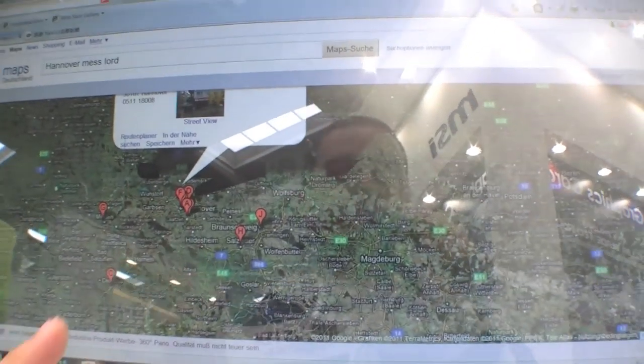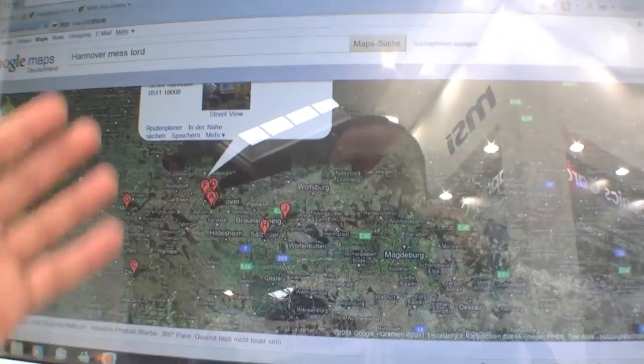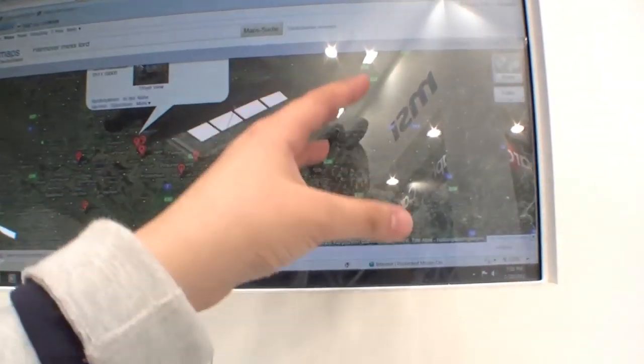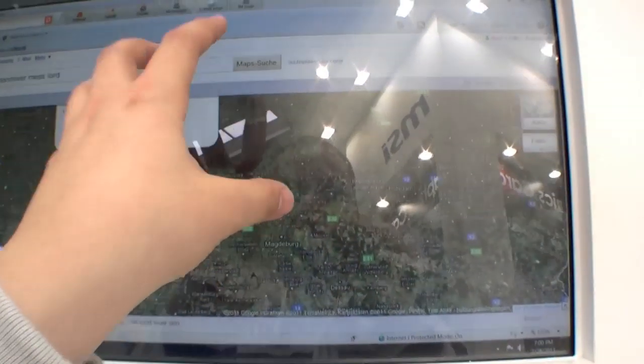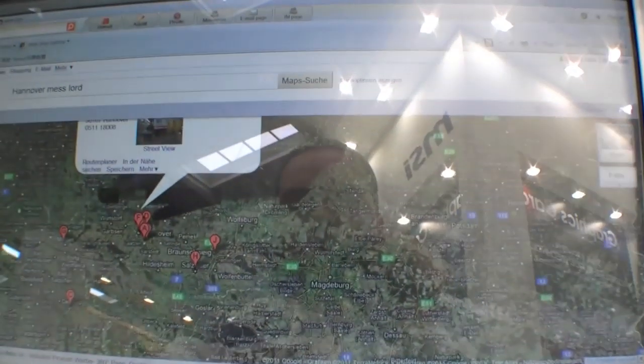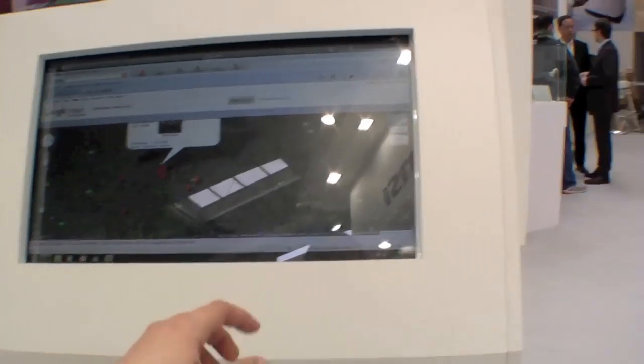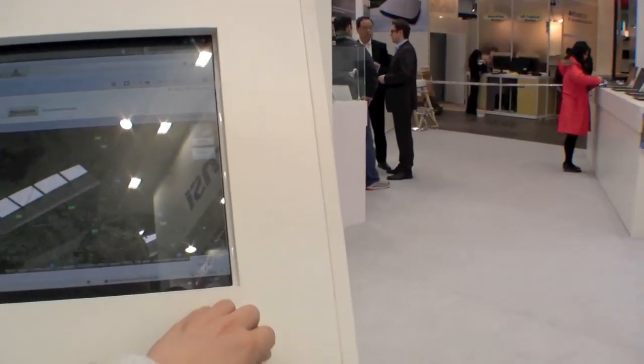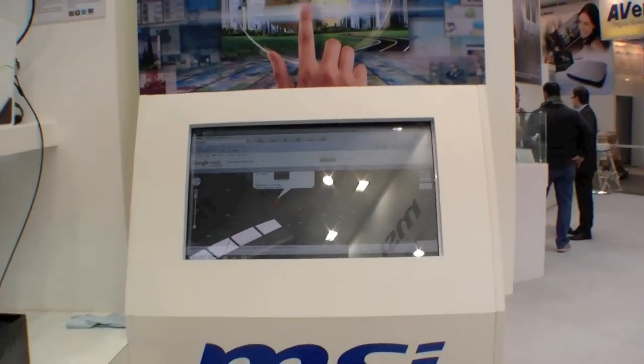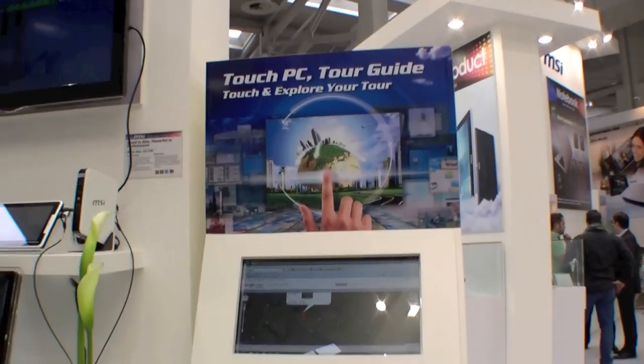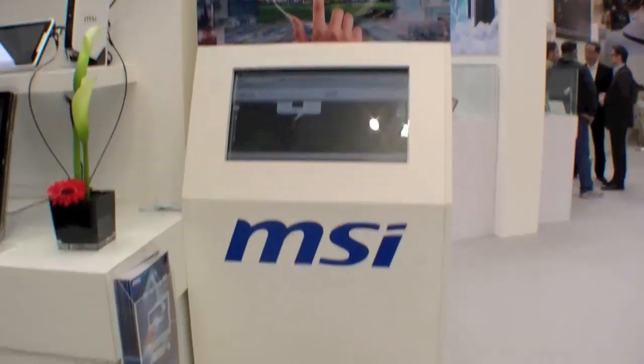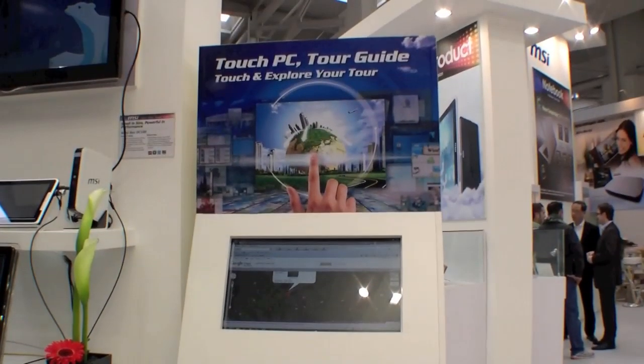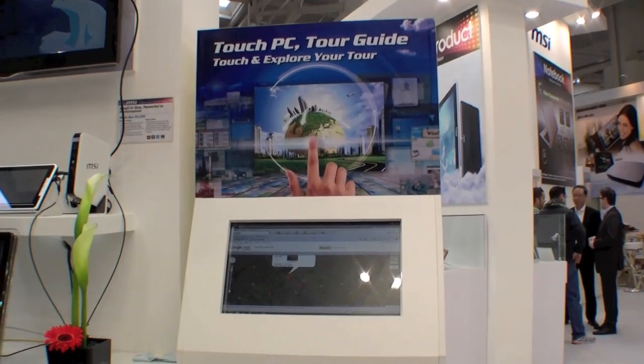That's of course a very nice idea and I think it's really cheap. I think this is a 24 or 22 inch all-in-one, probably under 1,000 euros. Just buy some wood and then you have a very nice information stand in your hotel or somewhere else.